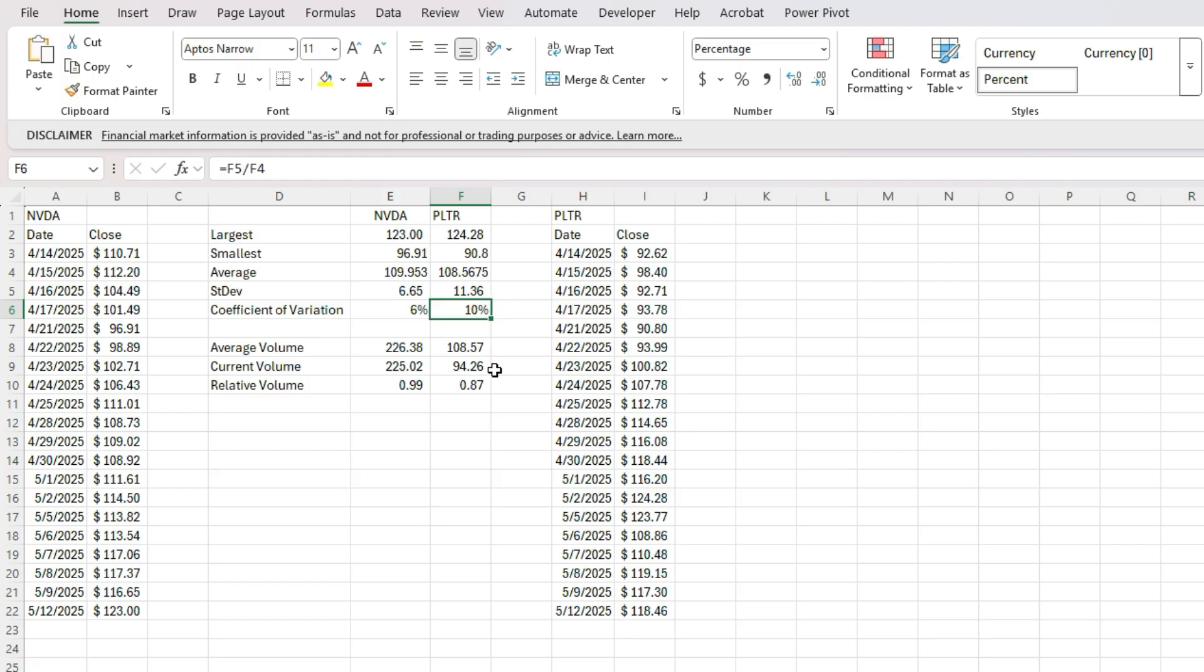And so we can do a lot more analysis in terms of how it's doing versus volume versus other stocks. And of course, we can add more tickers if you wanted to, to do more of an analysis.